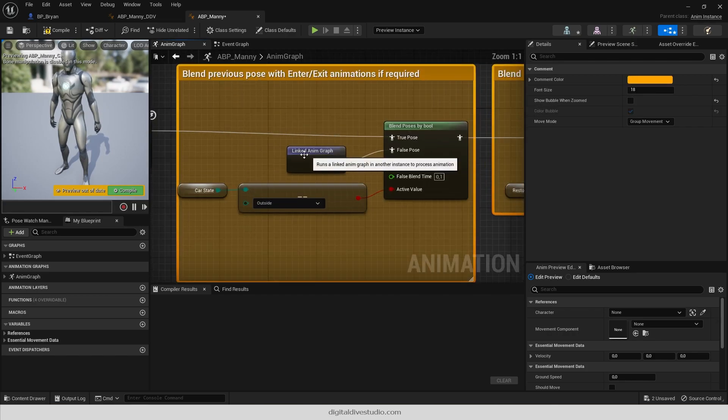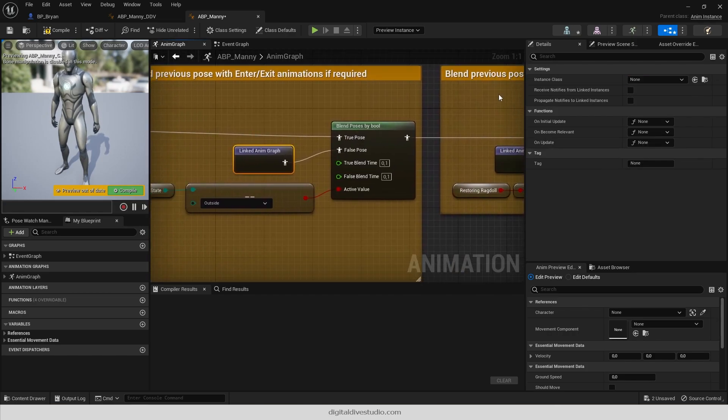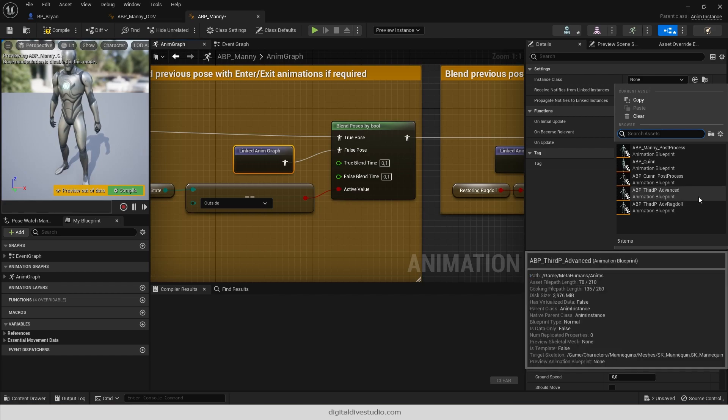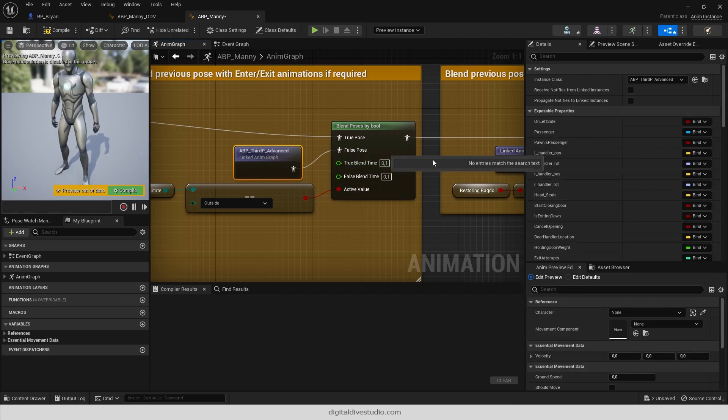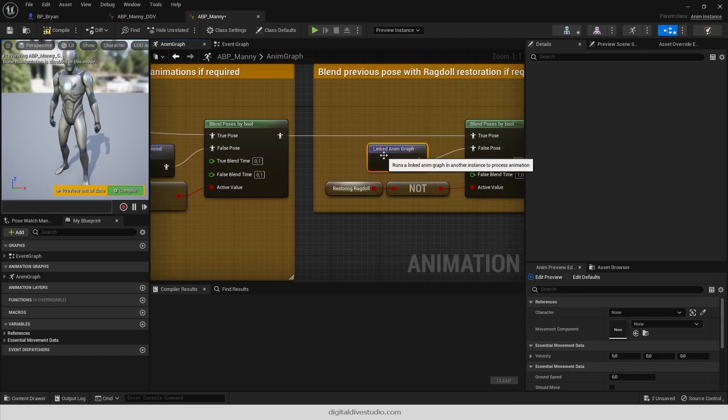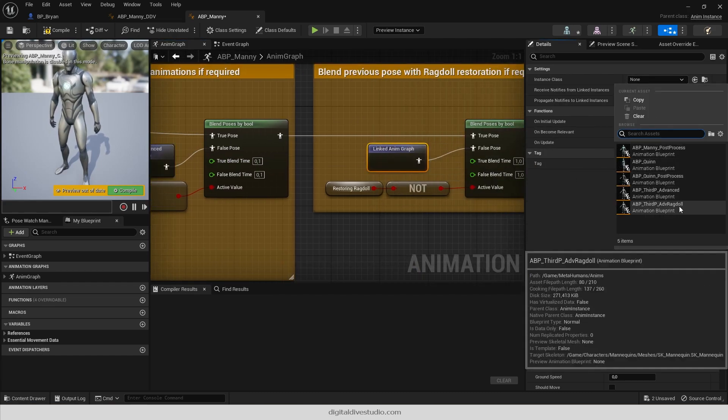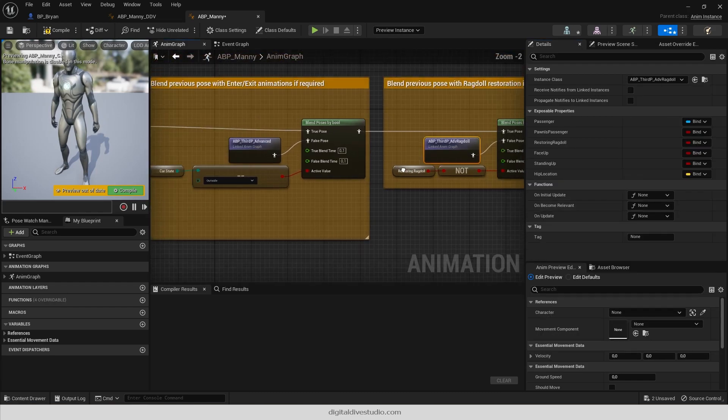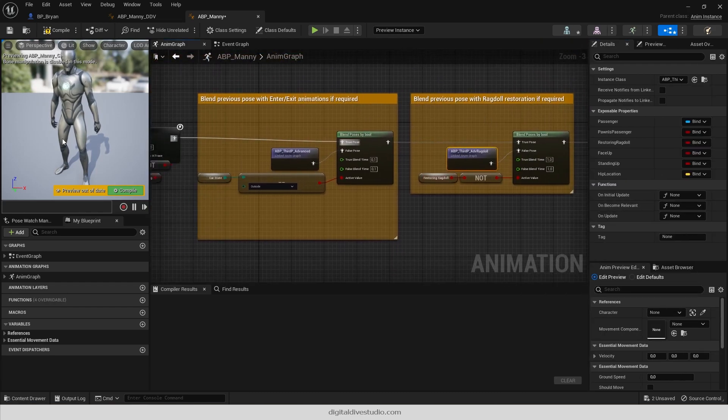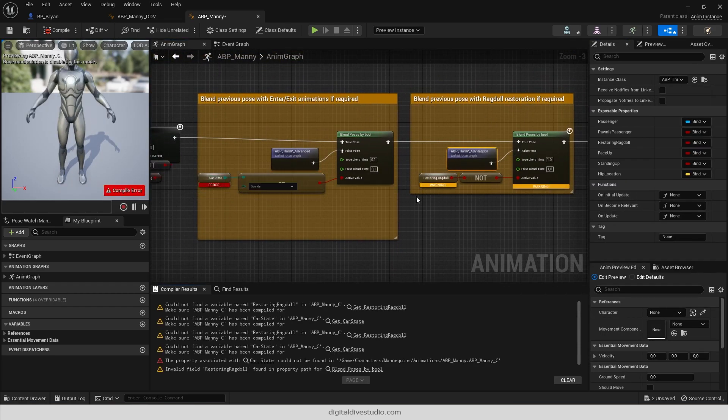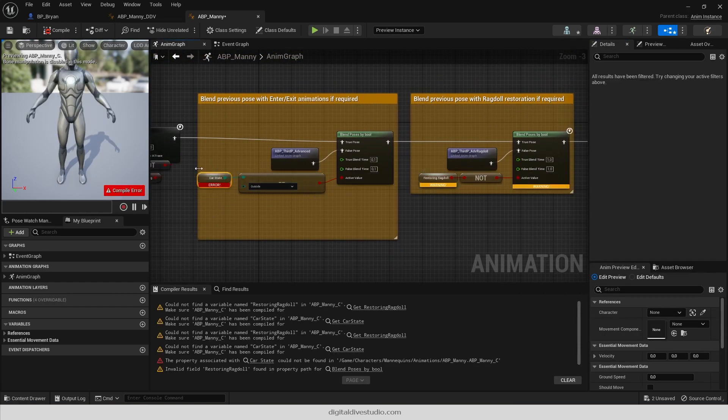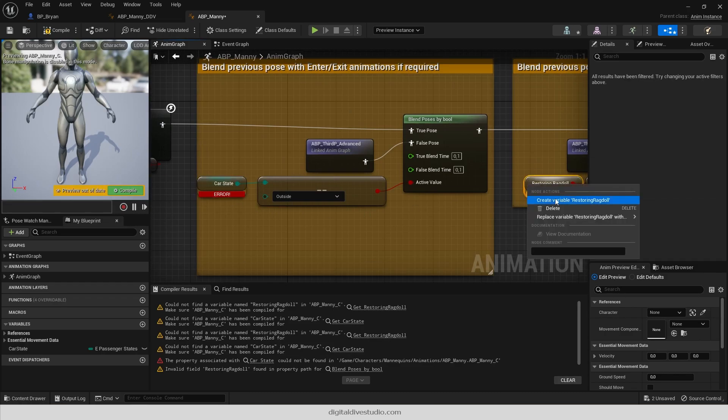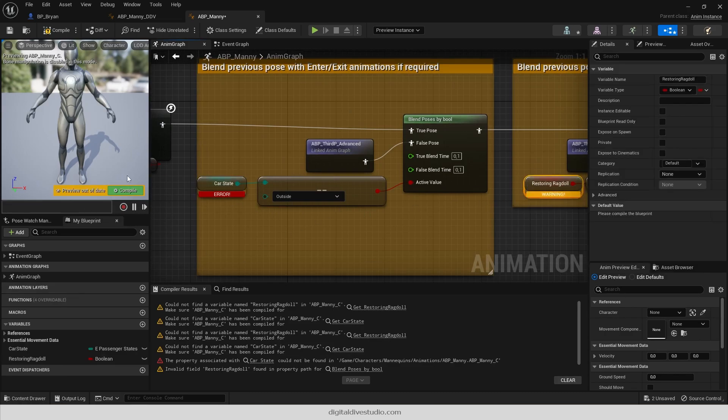Now assign ABP Third Person Advanced to the first linked anim graph. Add ABP Third Person Advanced Drag to the second one. If you compile, you will see that there are missing some variables. So right click on them and create.